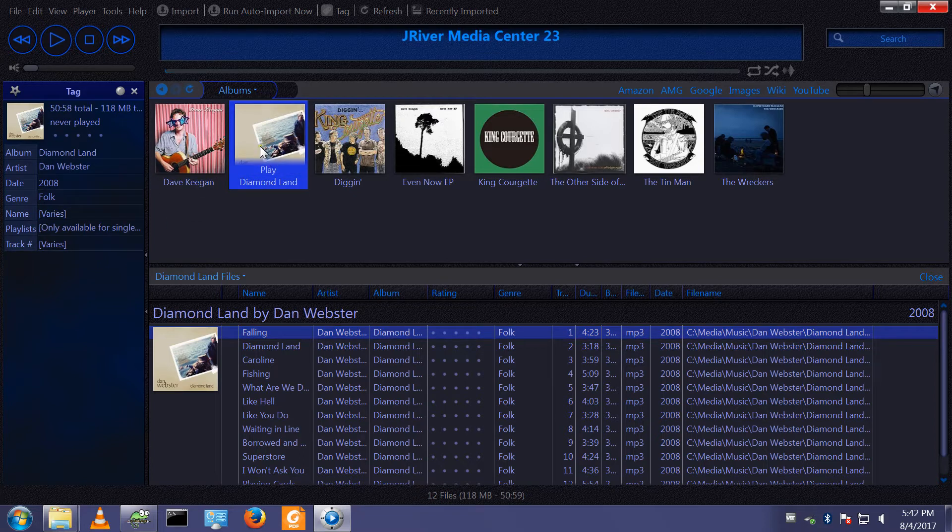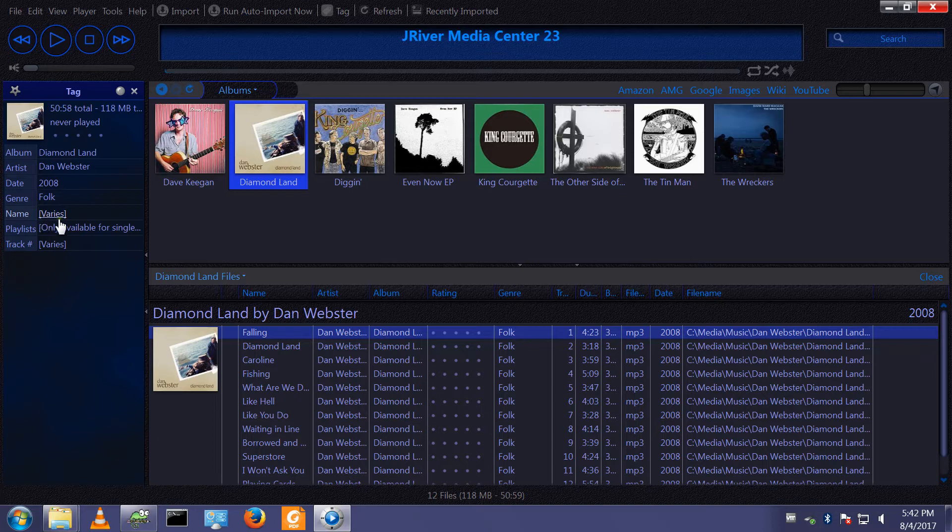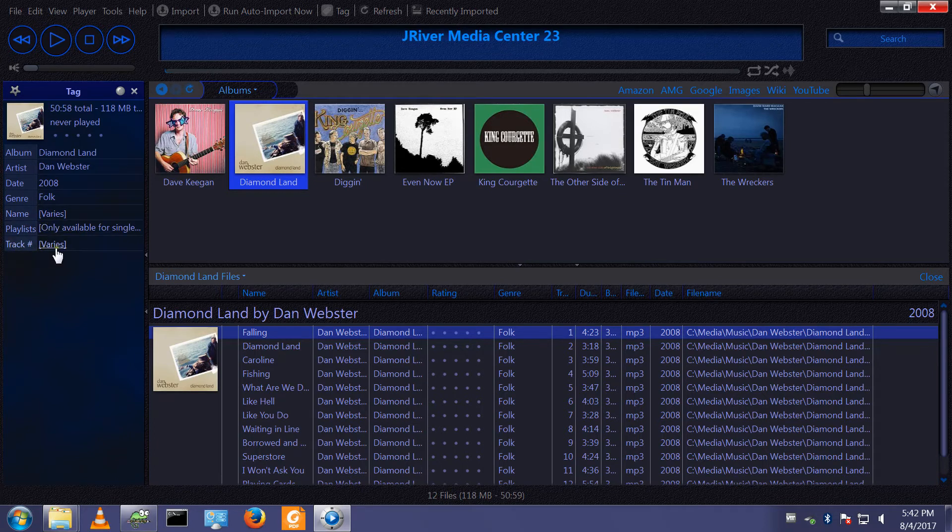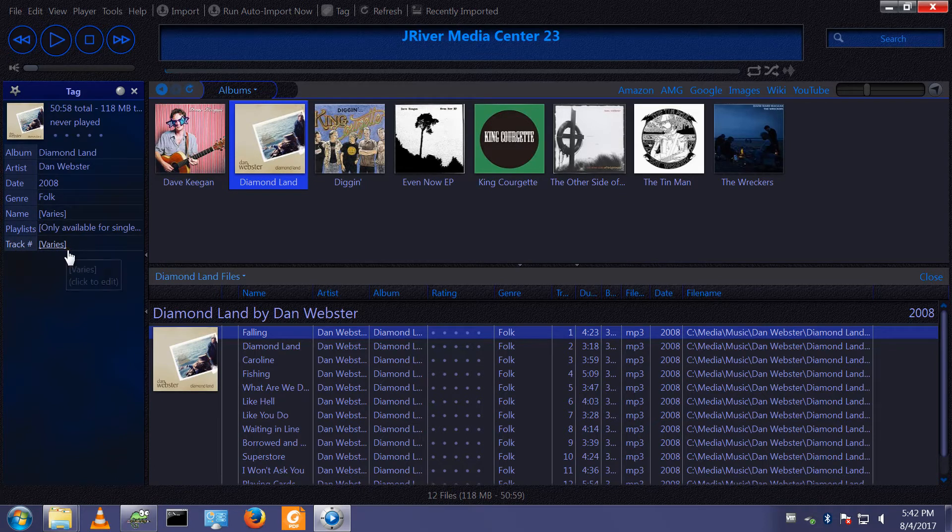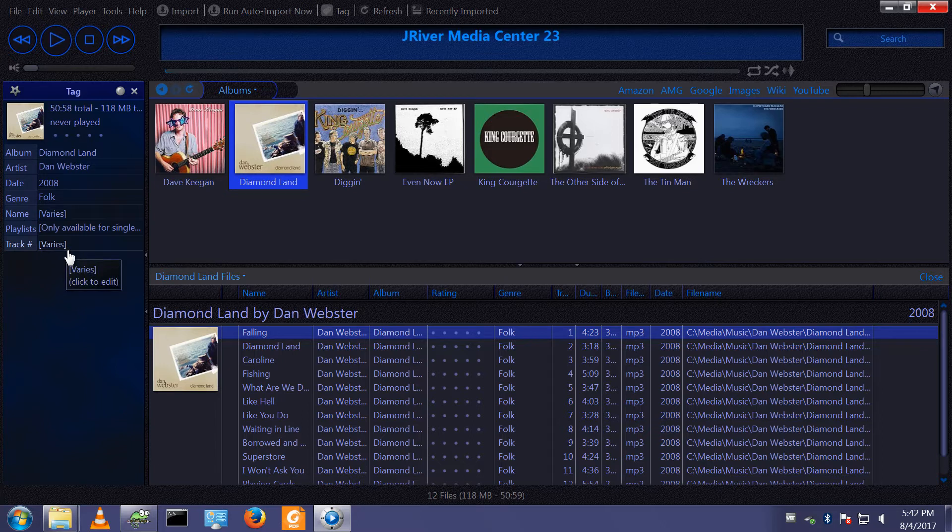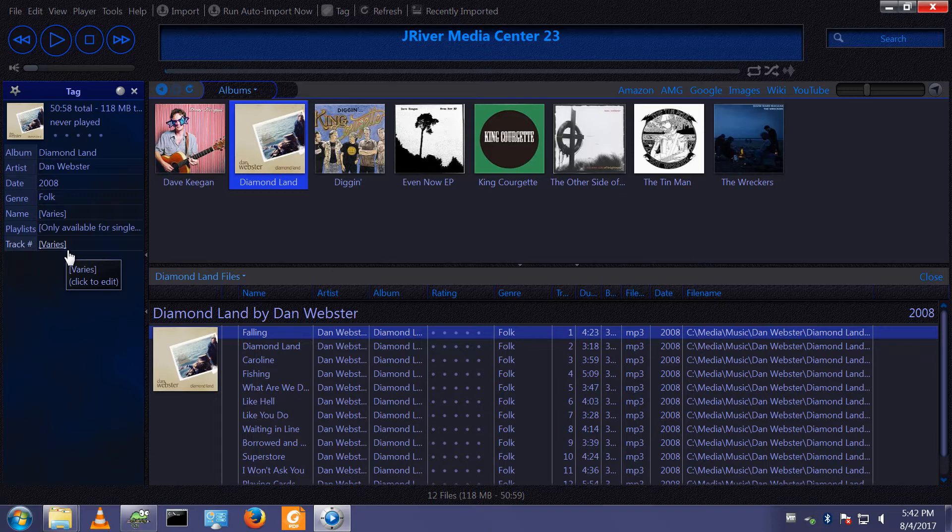If we go back and select the whole album, the name changes to 'varies' and the track number changes to 'varies' because we have multiple tracks selected, so the name of the individual tracks will vary and the track numbers will vary.